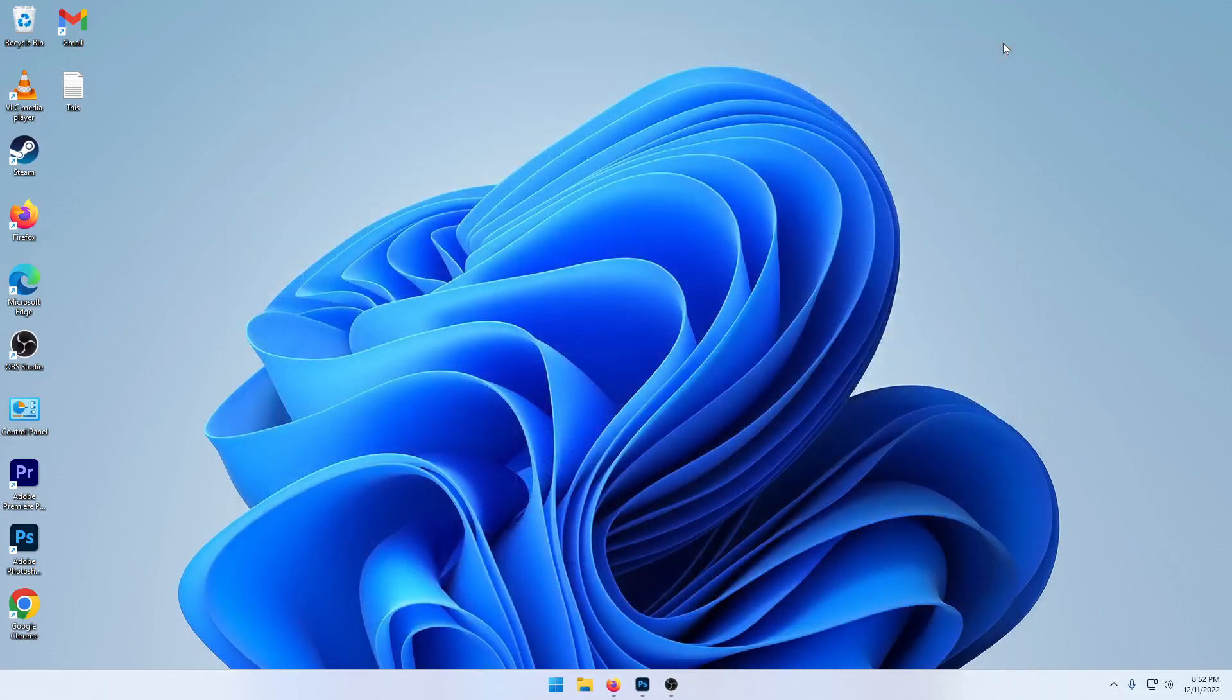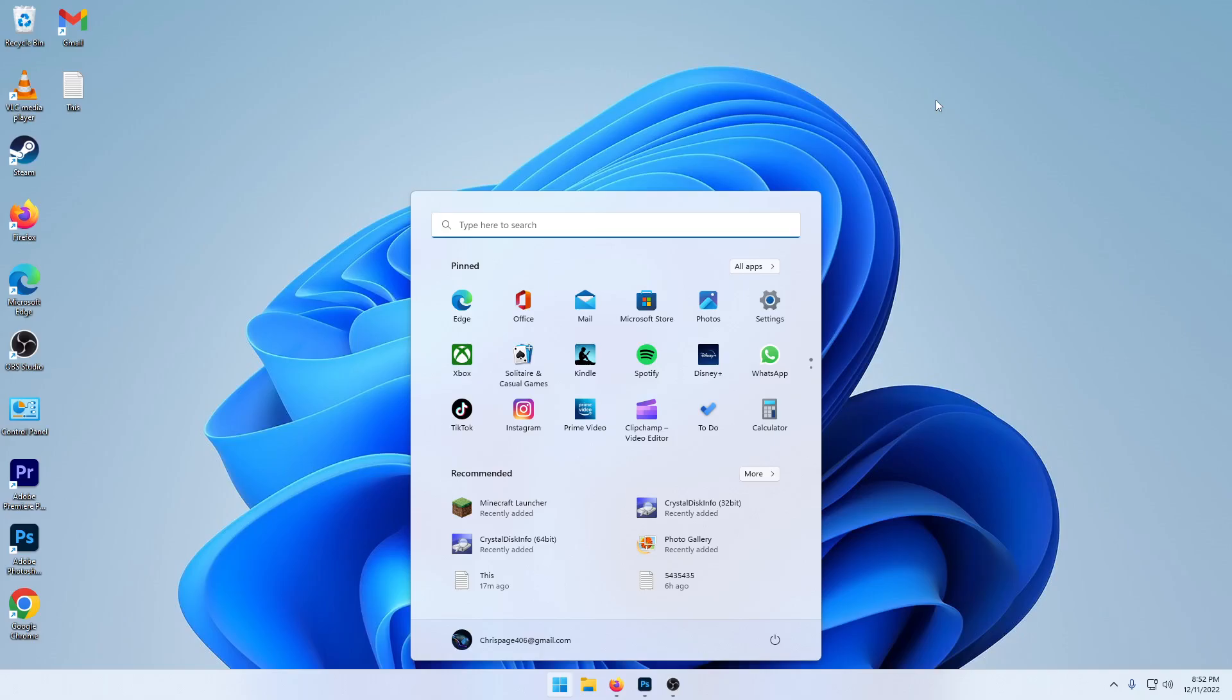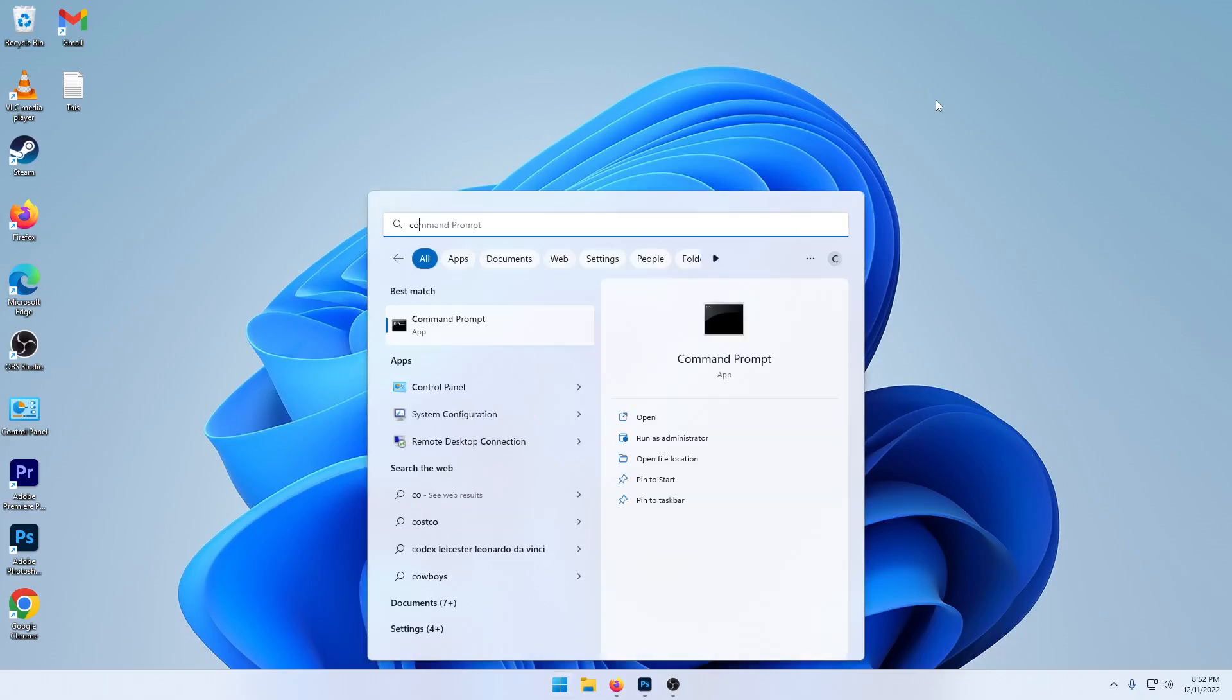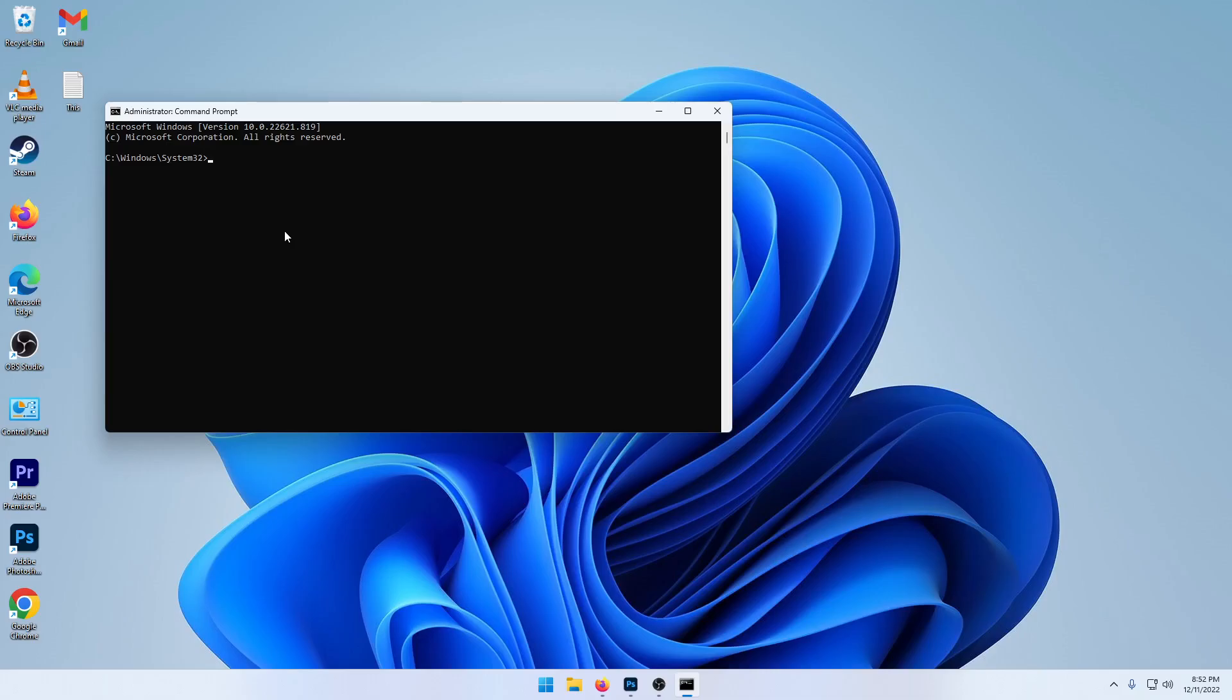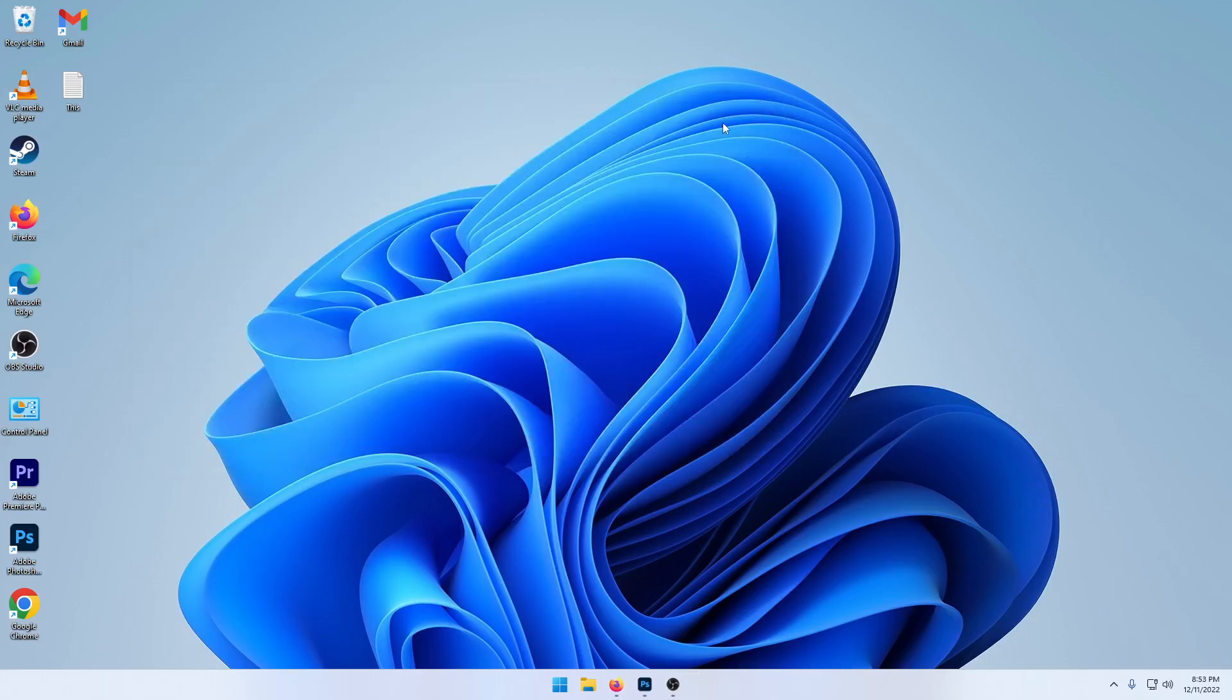Now if all of that's still not working, hit the start key, type in command prompt, go to run as administrator, and hit yes. And then type in sfc slash scan now. This is going to check your computer for Windows corrupted files and see if any of that fixes it. Always reboot the computer after the end of all those steps.